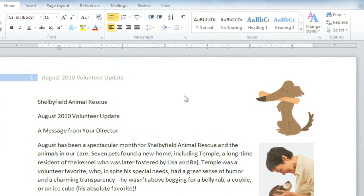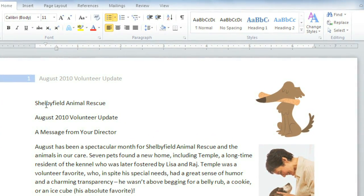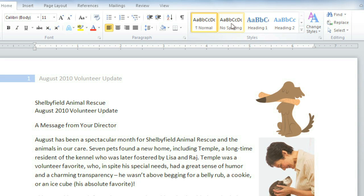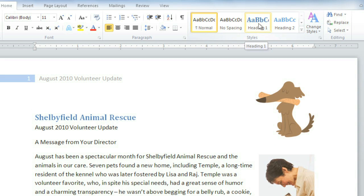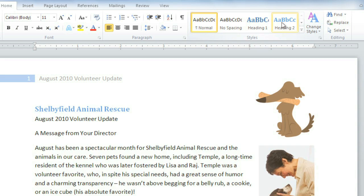Start by selecting or just placing your cursor next to a line of text, then go to the Styles group. Right now I'm using Normal, but I can hover over some of the other styles to see a preview of what they look like.